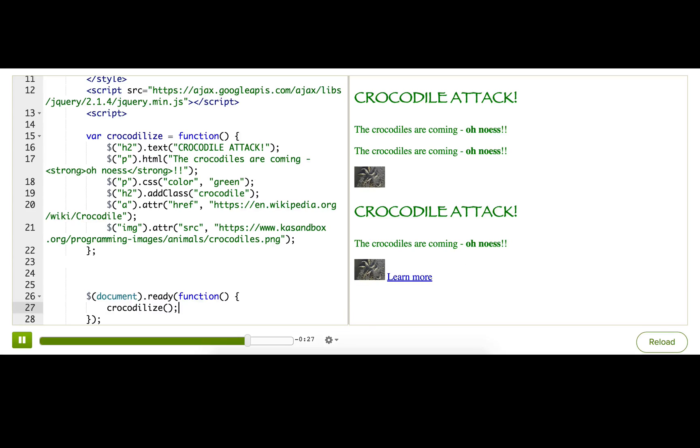Ta-da! Our code works now because jQuery isn't running this code until the document is fully ready for manipulation.